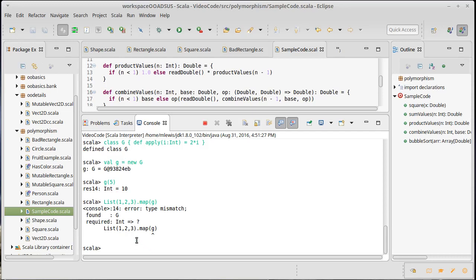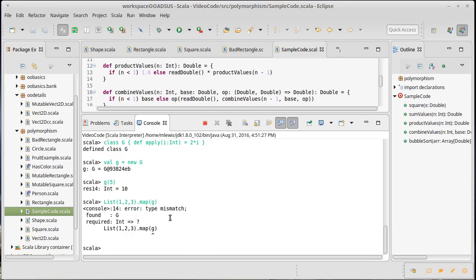And the reason is because the map method expects a function of type int to something here. If it's going to work on a list of integers, it has to take an int as an input and give back some value. And our G is not actually a function type. We didn't make it extend the function type.